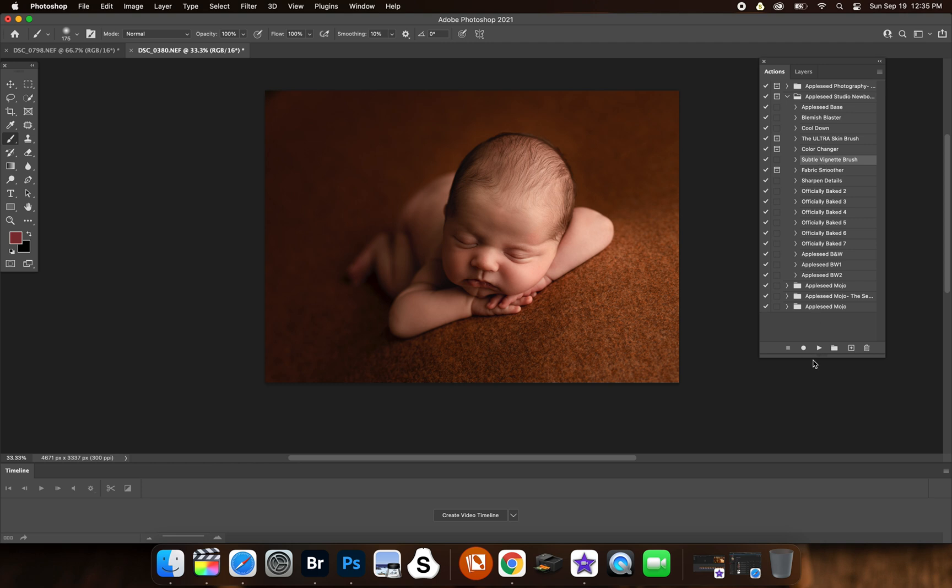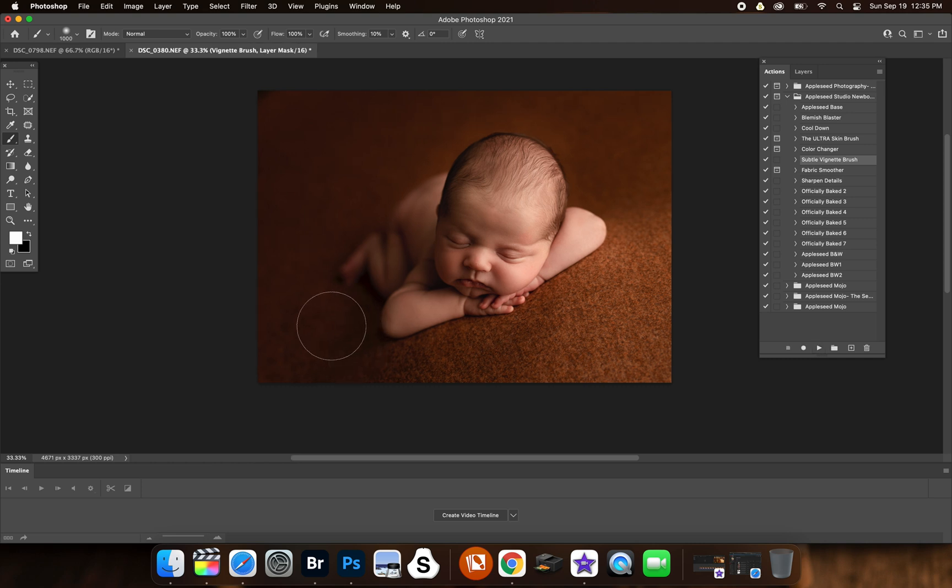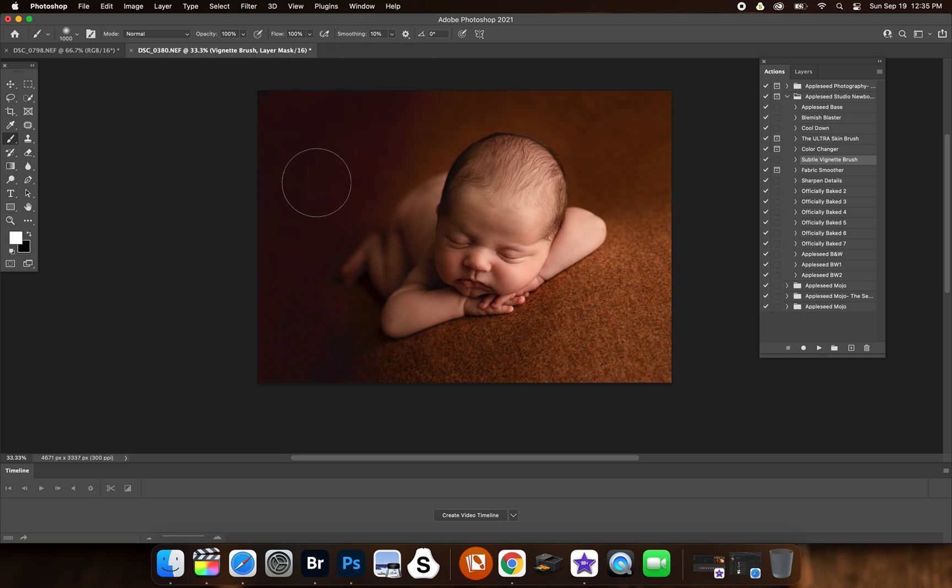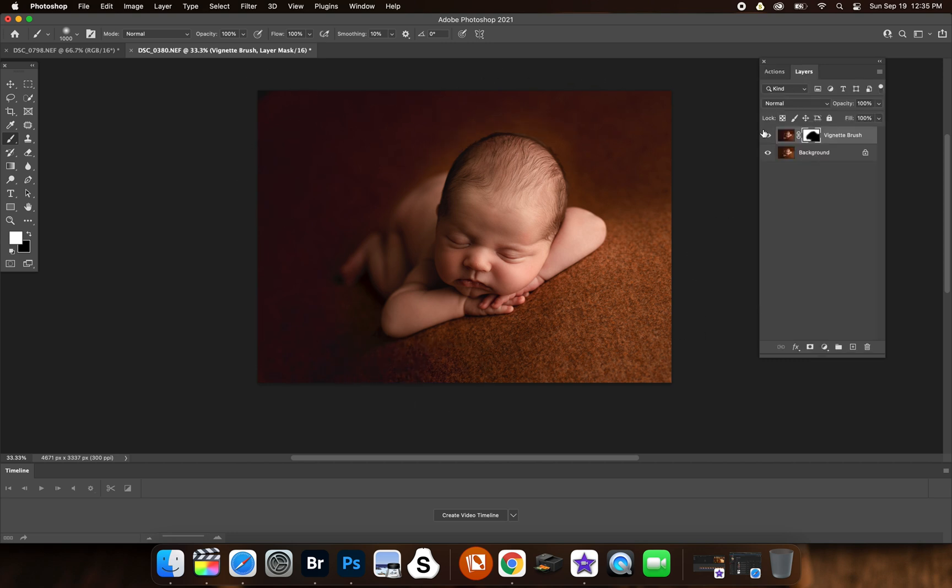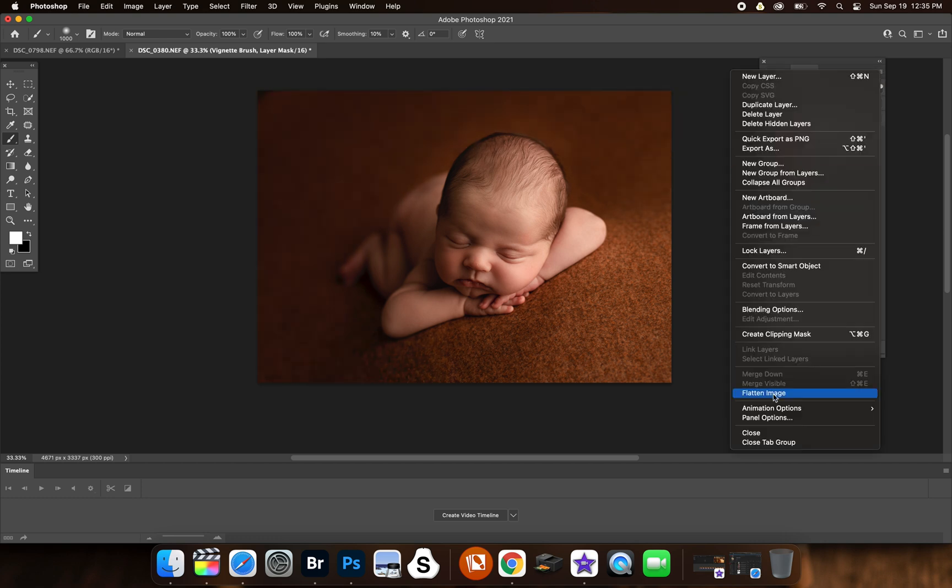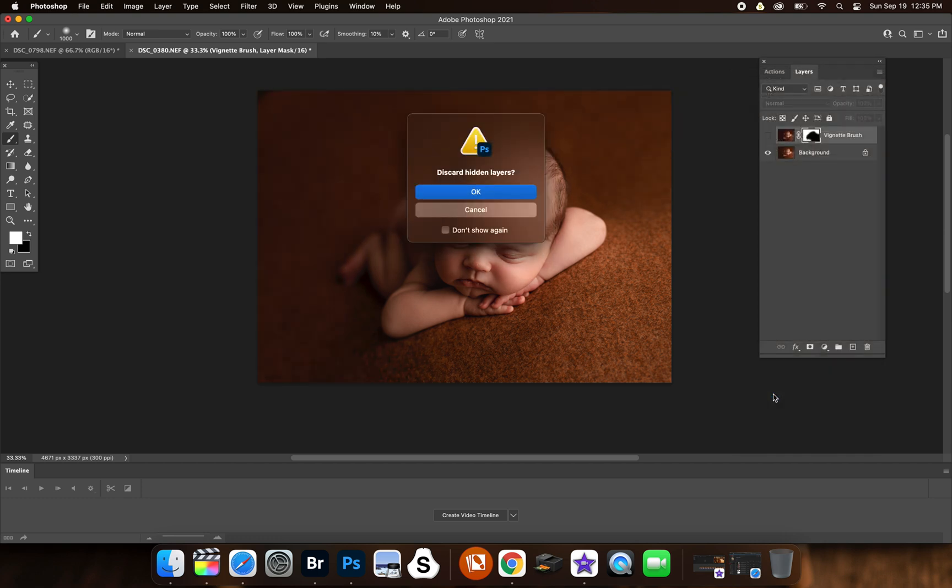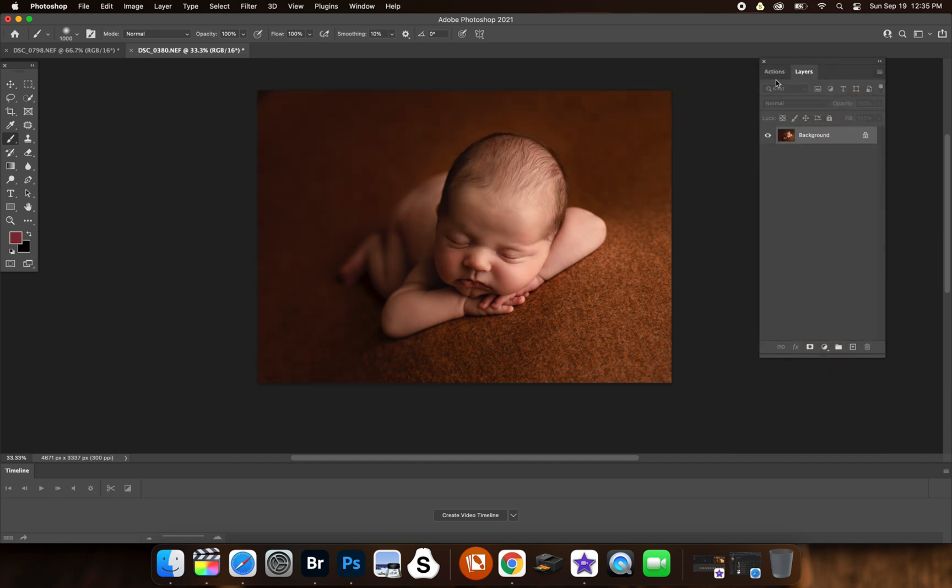So we're going to go to the subtle vignette brush. This is a vignette brush so you can actually just paint it on to where you want it to be dark, which I find works awesome on, well, on this too, but obviously it's not the best on the beanbag. It would be more suited for, say, props with like a wood floor. So I would not use it on this particular photo here, but that's just how it works anyway.